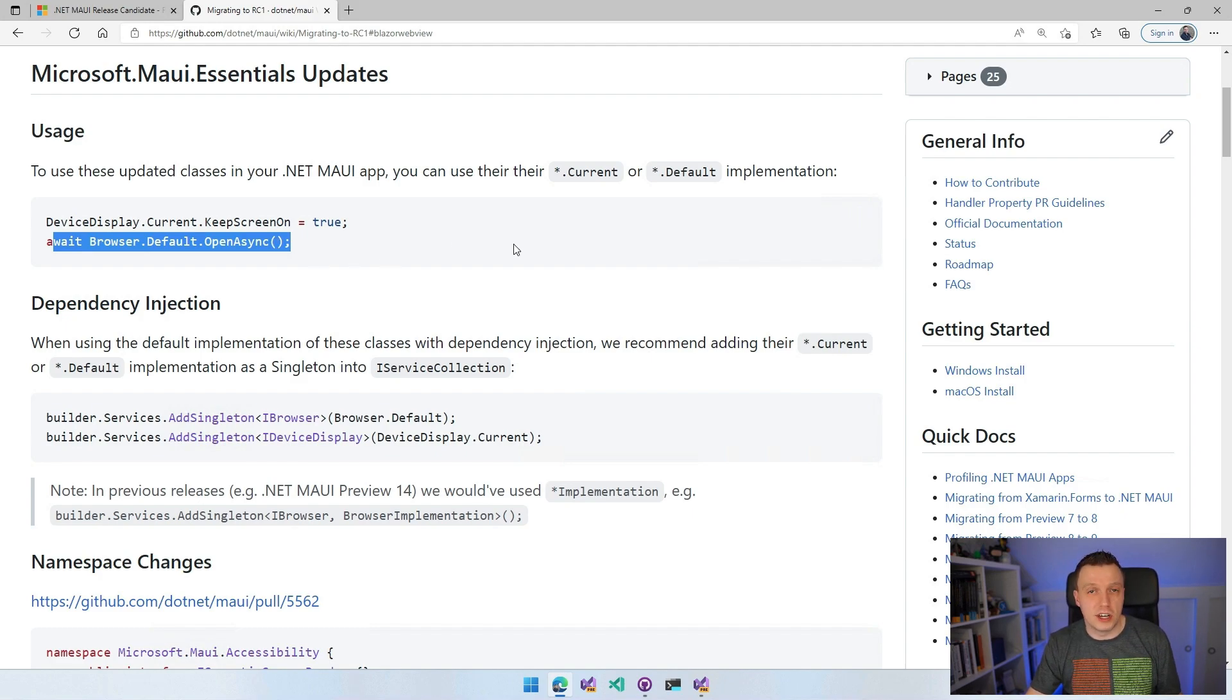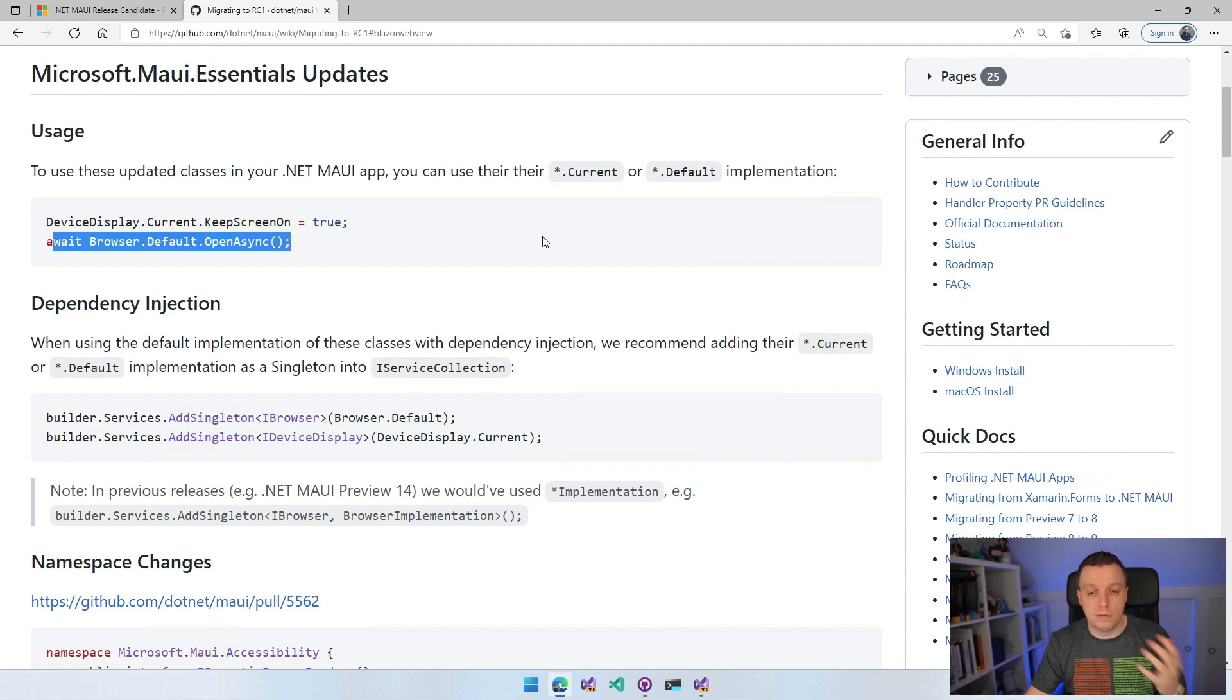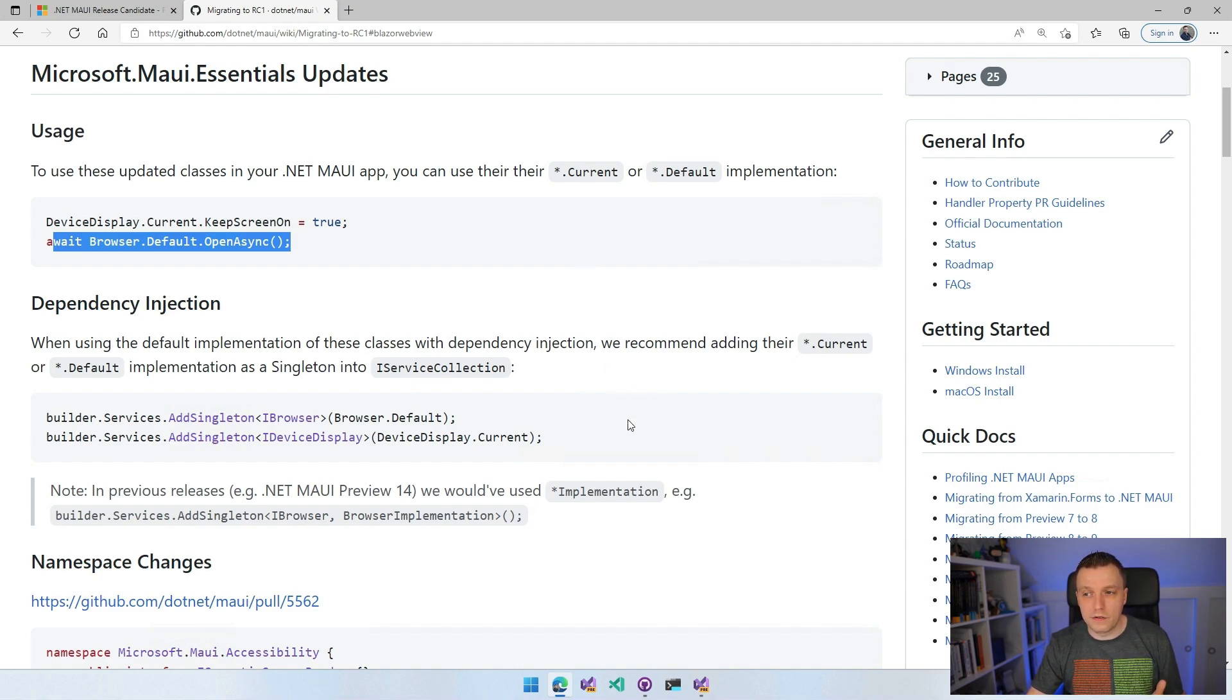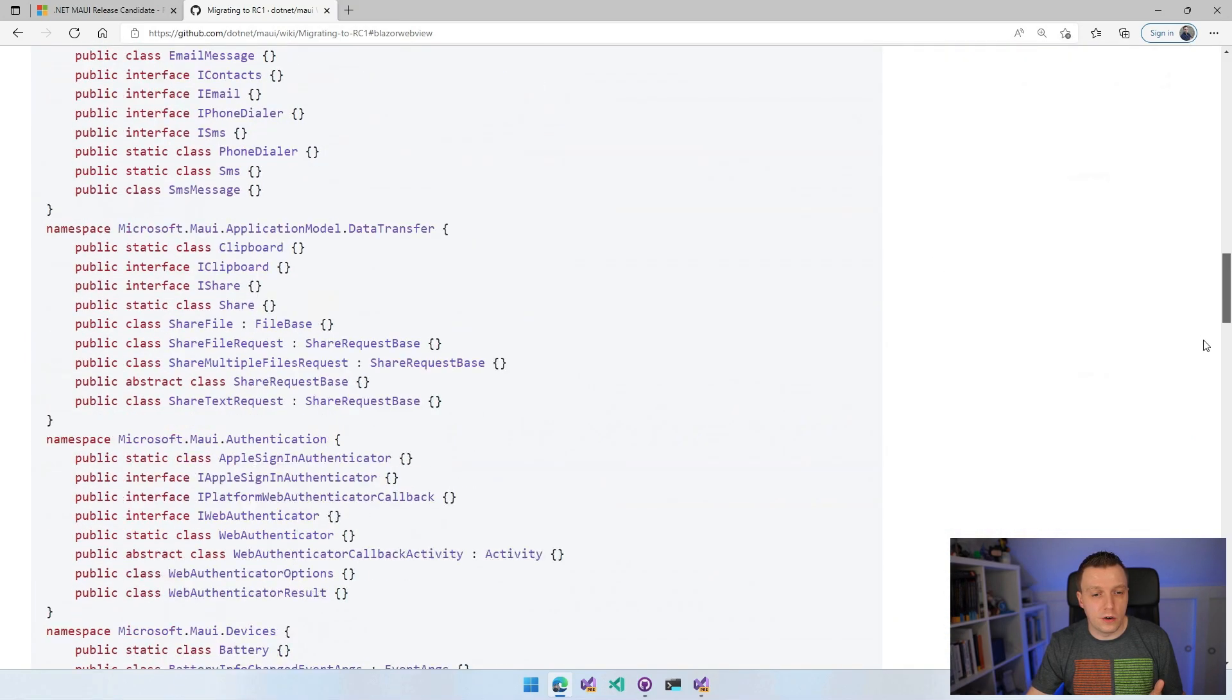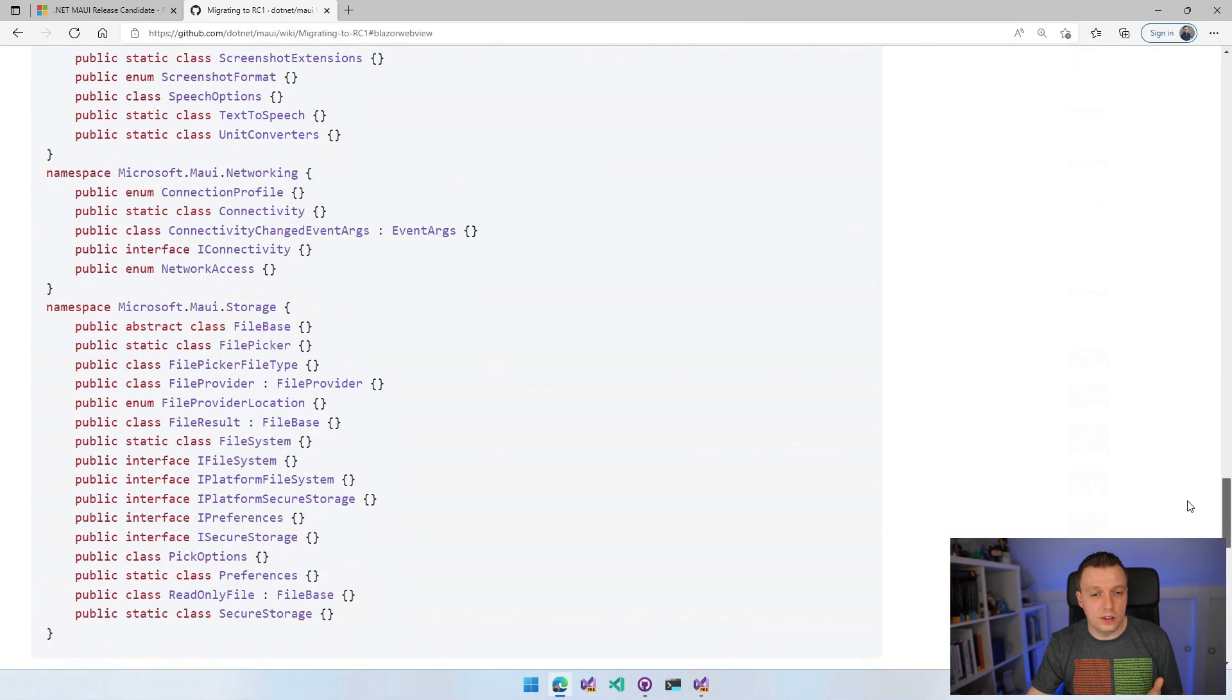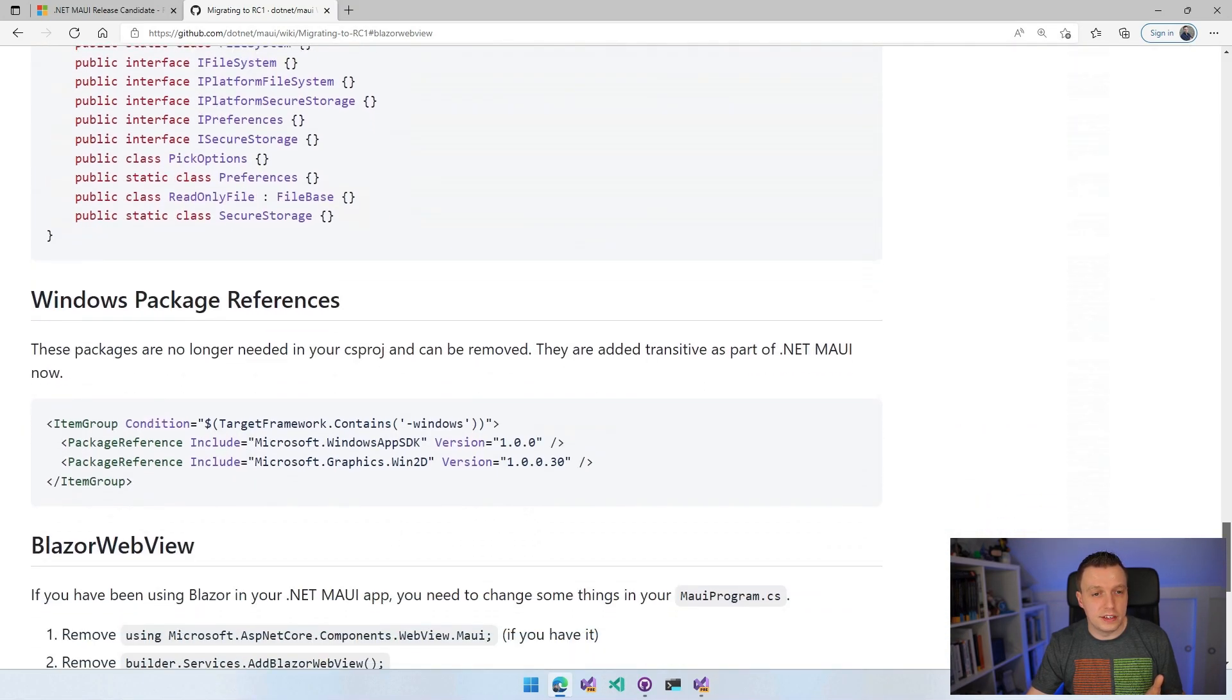You can then still use it this way with browser.default.openasync if you don't want to use dependency injection. That's a change that you need to be aware of as well.